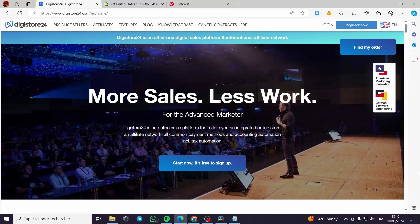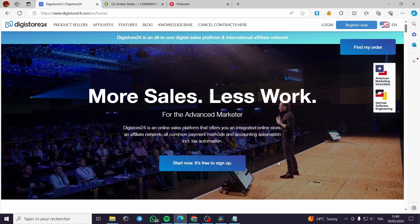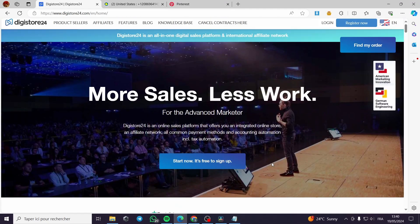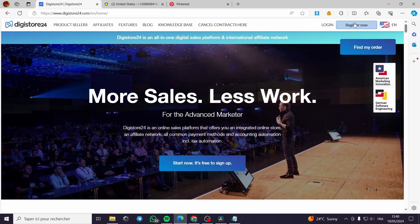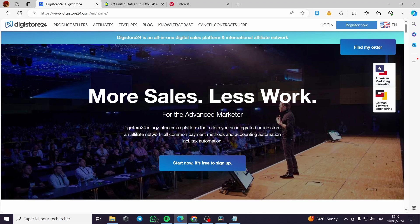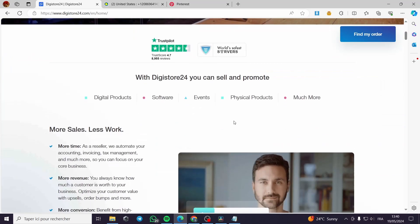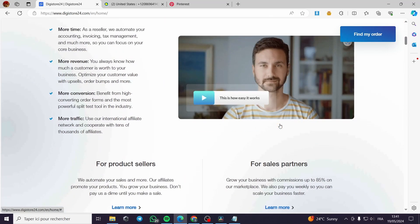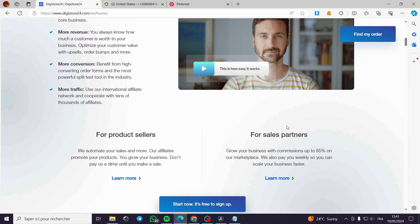How to use Digistore24 for affiliate marketing. Hello guys and welcome to this new tutorial. Today I'm going to show you how you can sign up or register for Digistore24, and you can also become an affiliate and then sell and make commissions from the affiliate links that Digistore24 will give you.